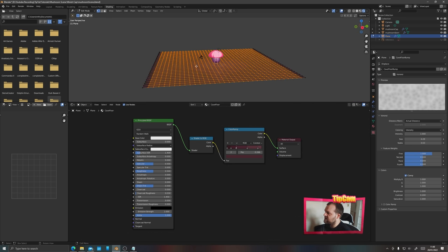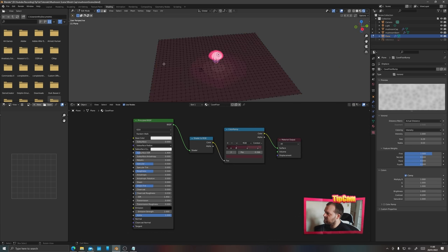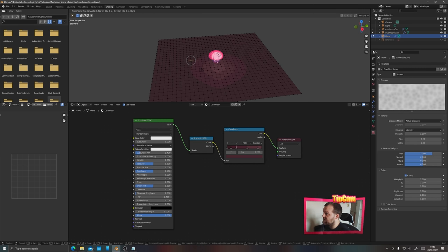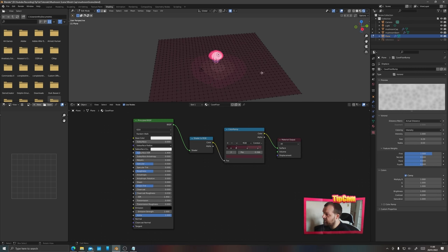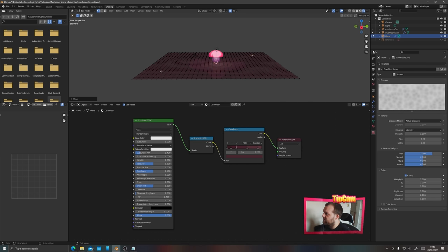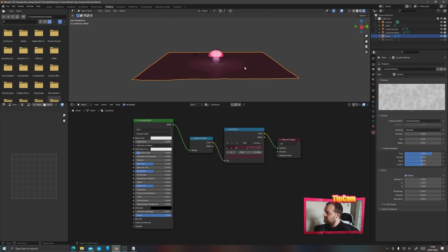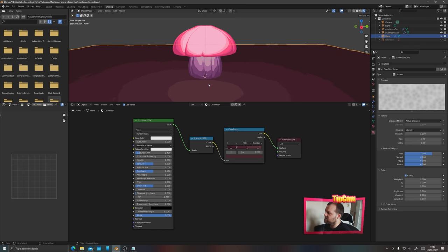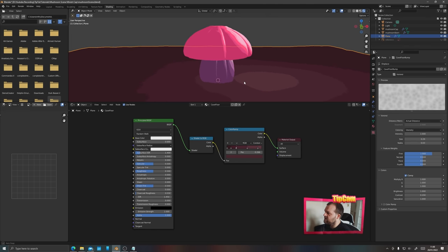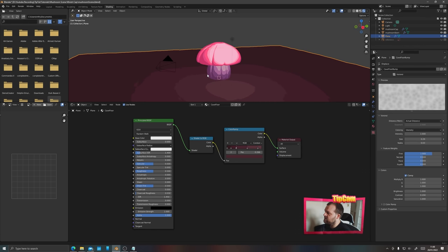If you want, you can also tab into edit mode on the floor, select a point, press O and then G for proportional editing, and pull a few points around to create a little natural variation in your cave floor. Increase the contrast a touch and put the scale back to where it was before.